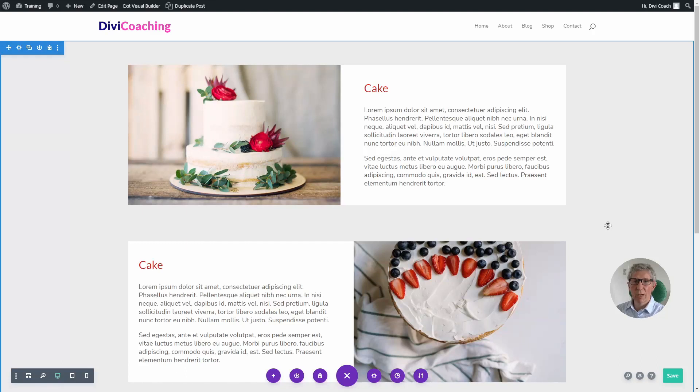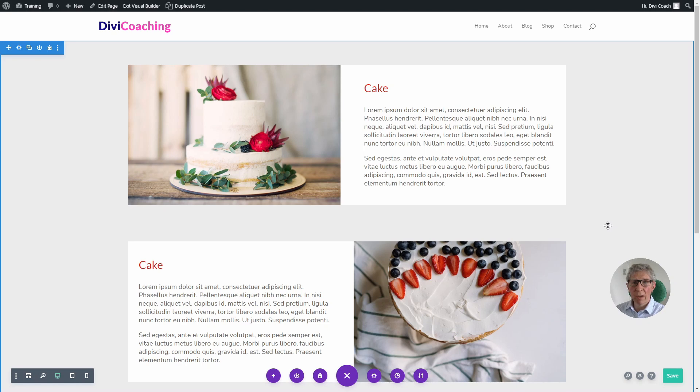Hello and welcome to Divi Coaching. Today we're going to be looking at something that comes up quite often, which is when you have a layout